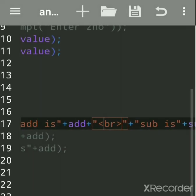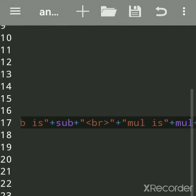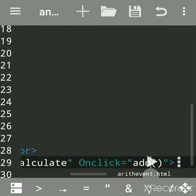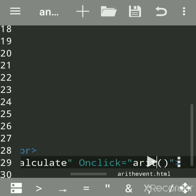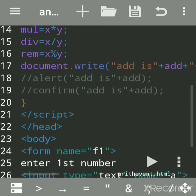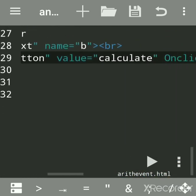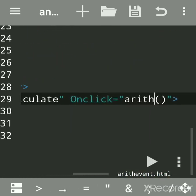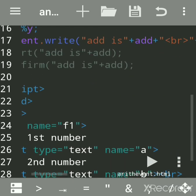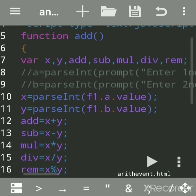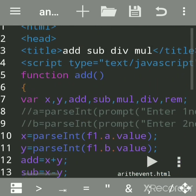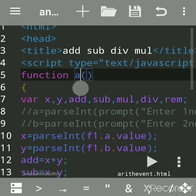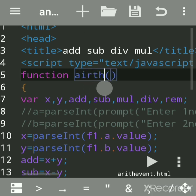Actually, I had written add, but you can give any name to the function. I will change the name because we are not doing just addition; we are doing all the operations. I will give 'arith' - we are doing arithmetic operations. You have to see what name you are giving, and the same name should match.